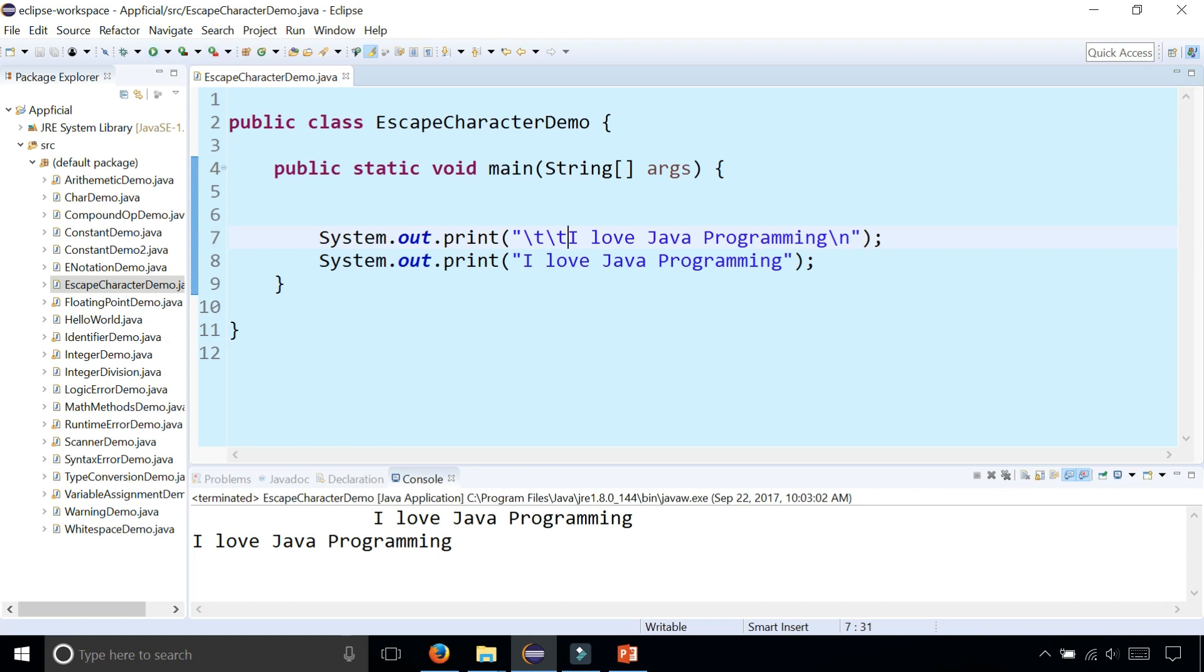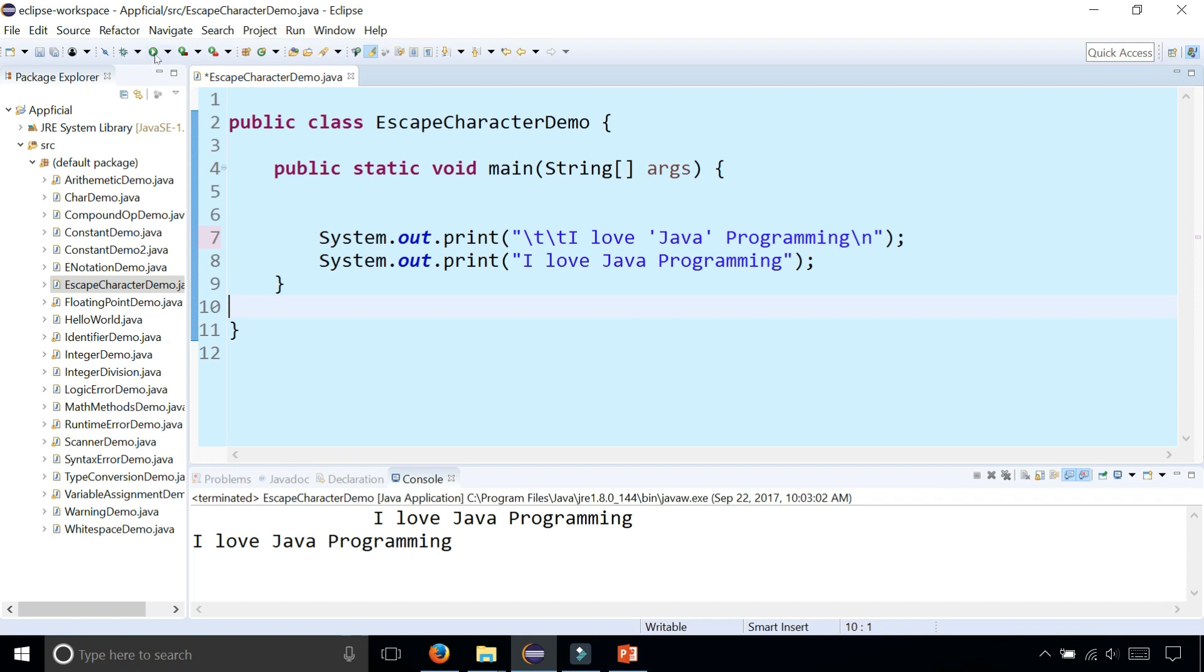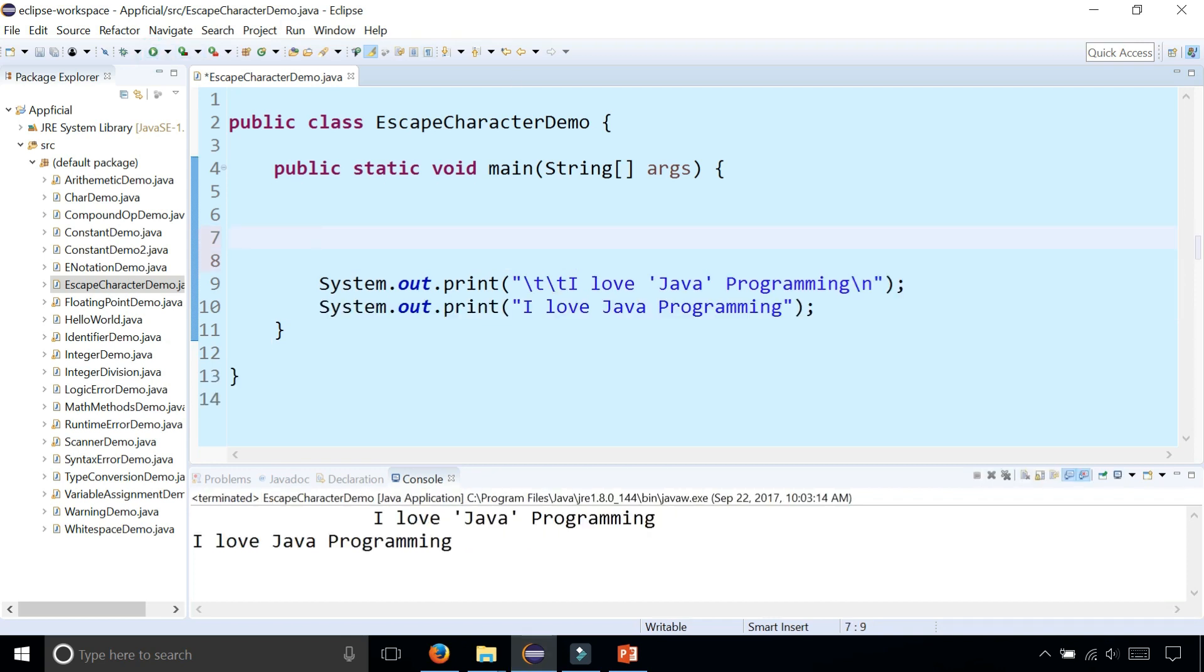If you wanted single quotes around the word Java, let's see. See, it works in strings, but if you wanted to create a character,